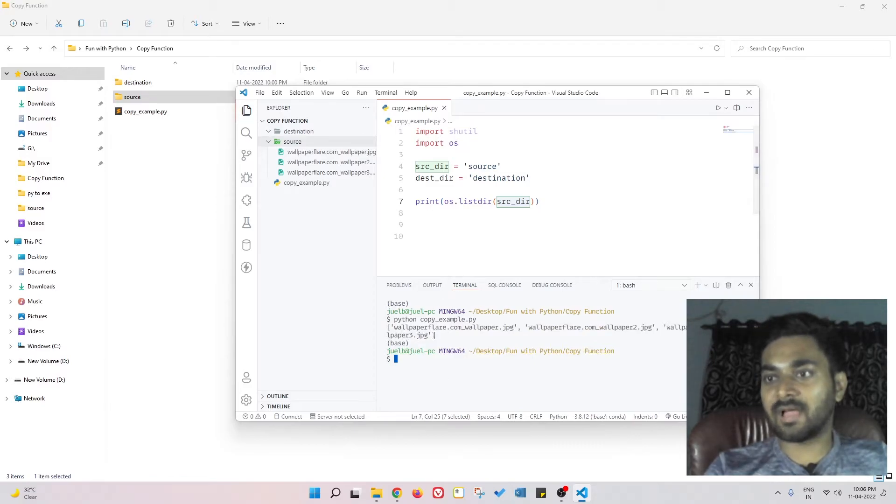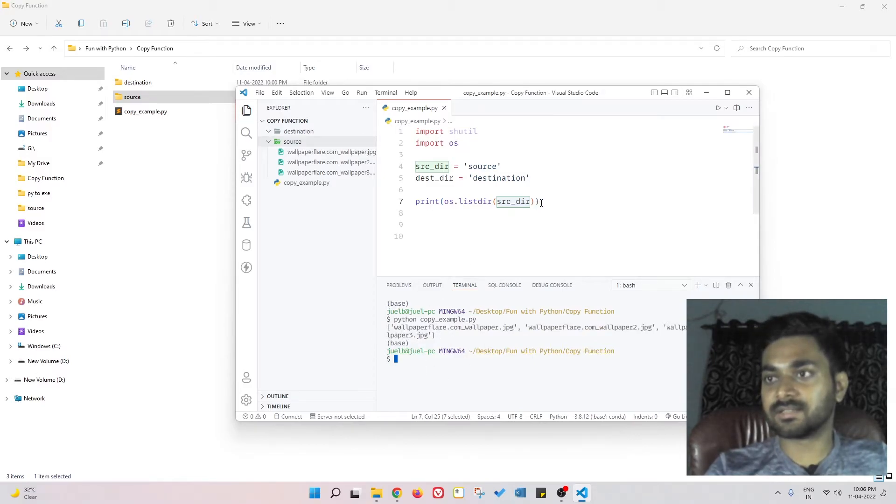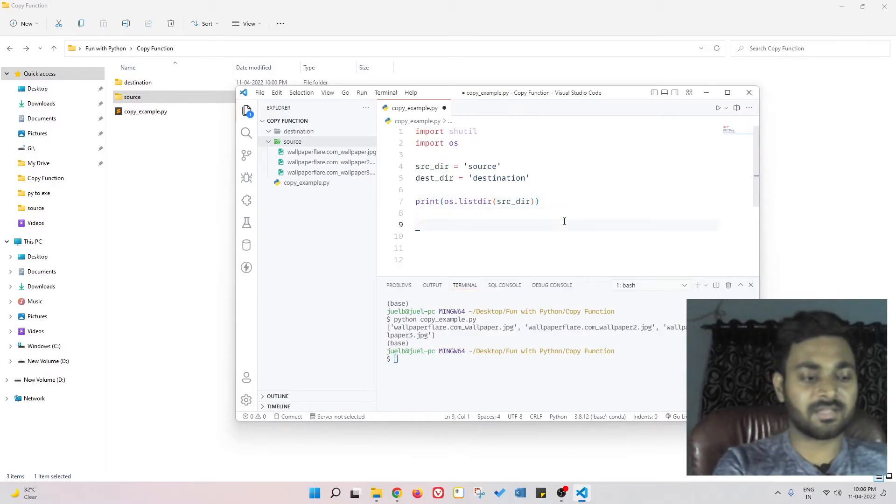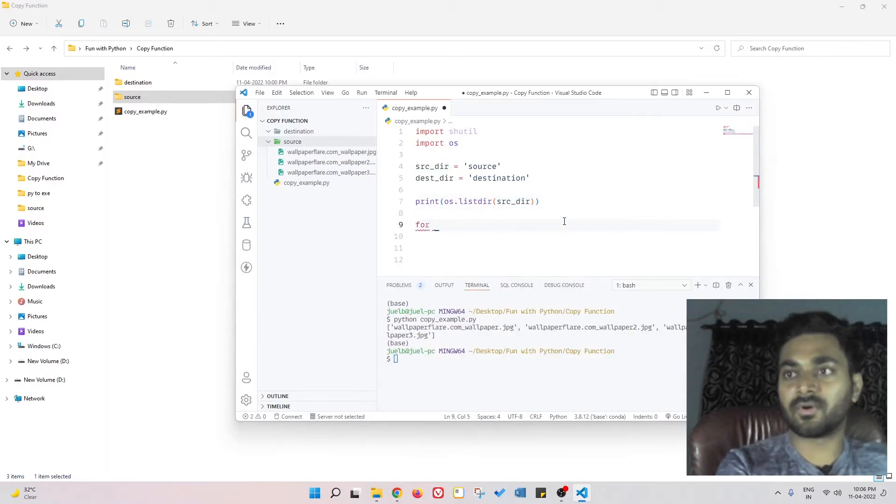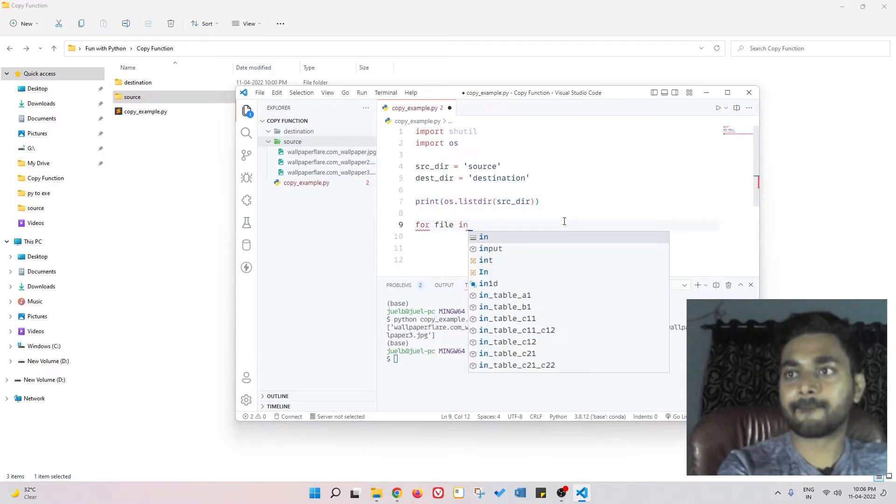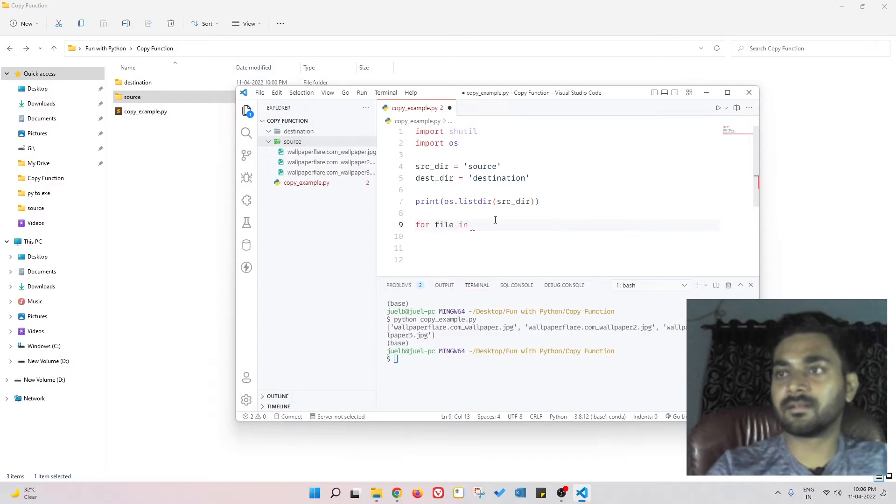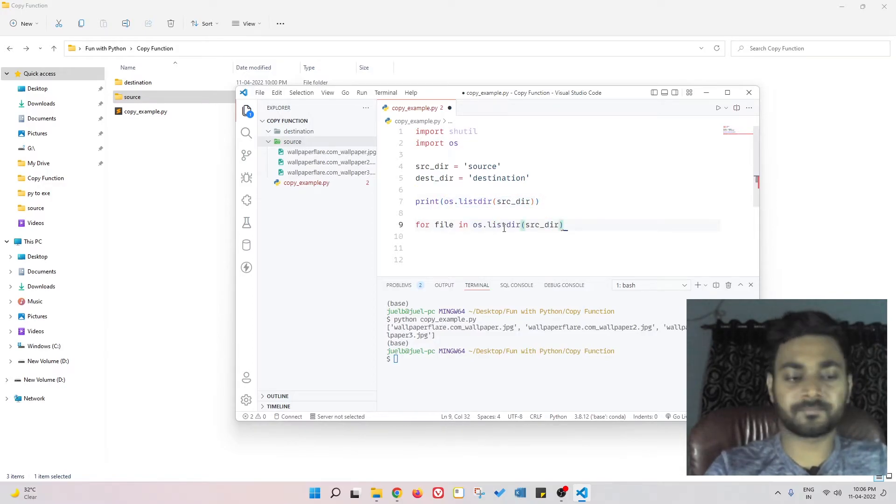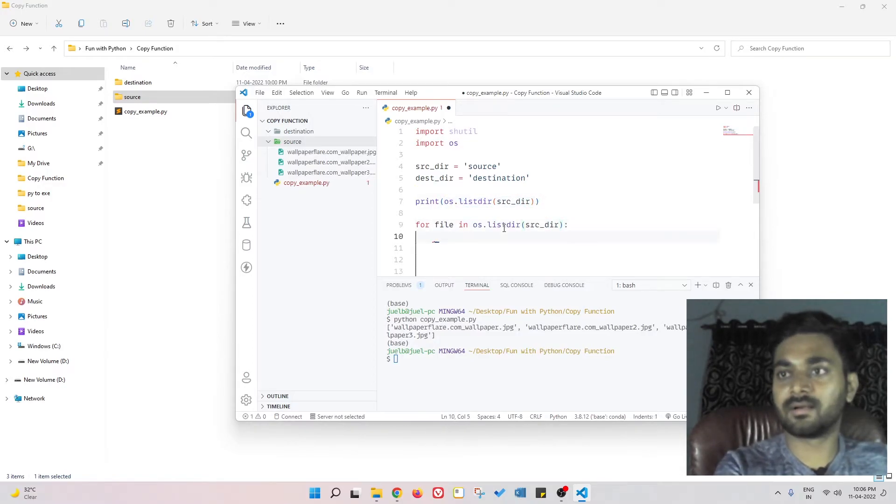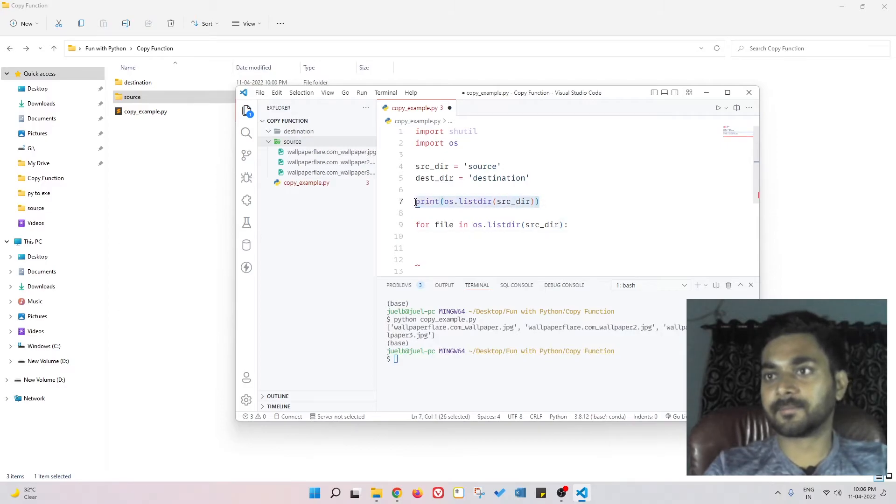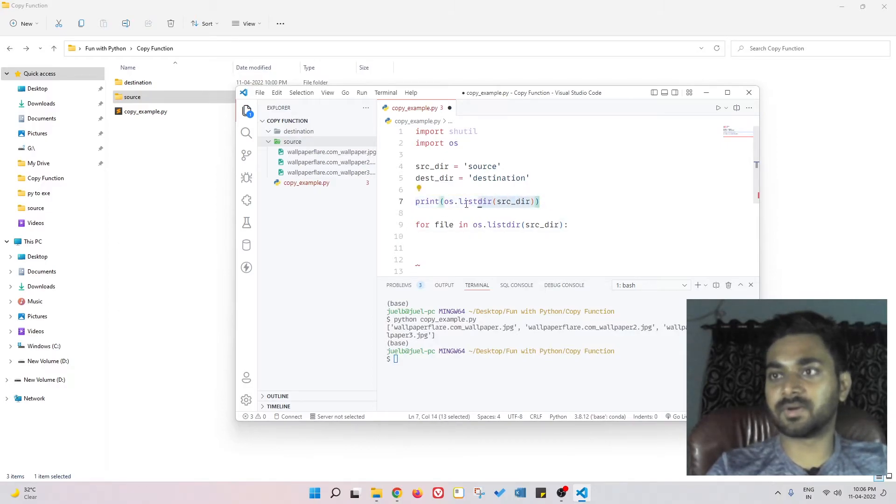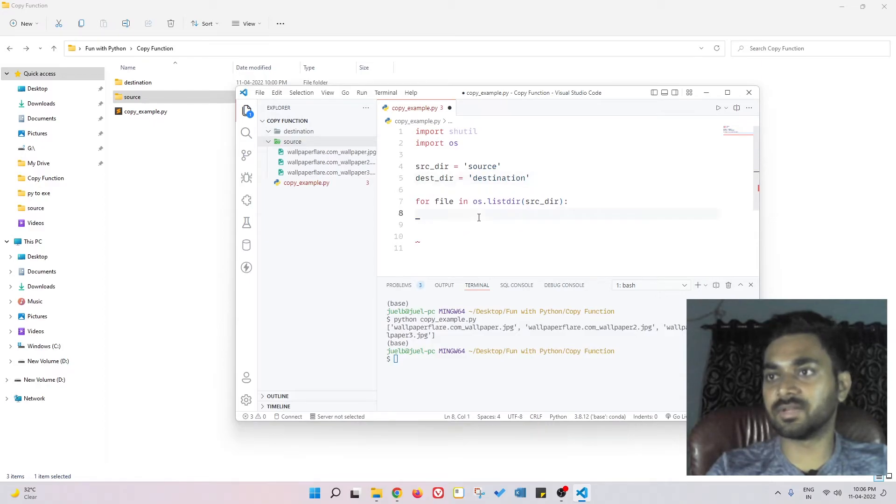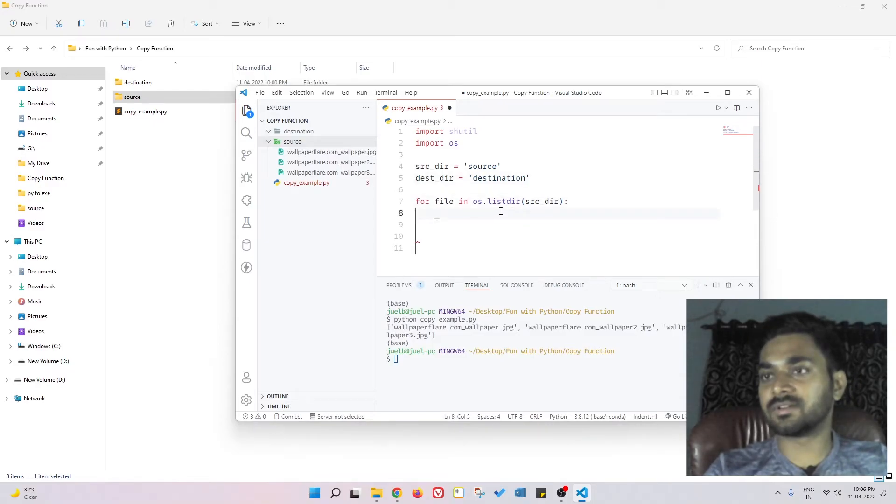So we have all the files in this list - the file names I should say. Now what I need to do: for file in this directory. We don't need this print thing, that was there to demonstrate. For file in os.listdir...